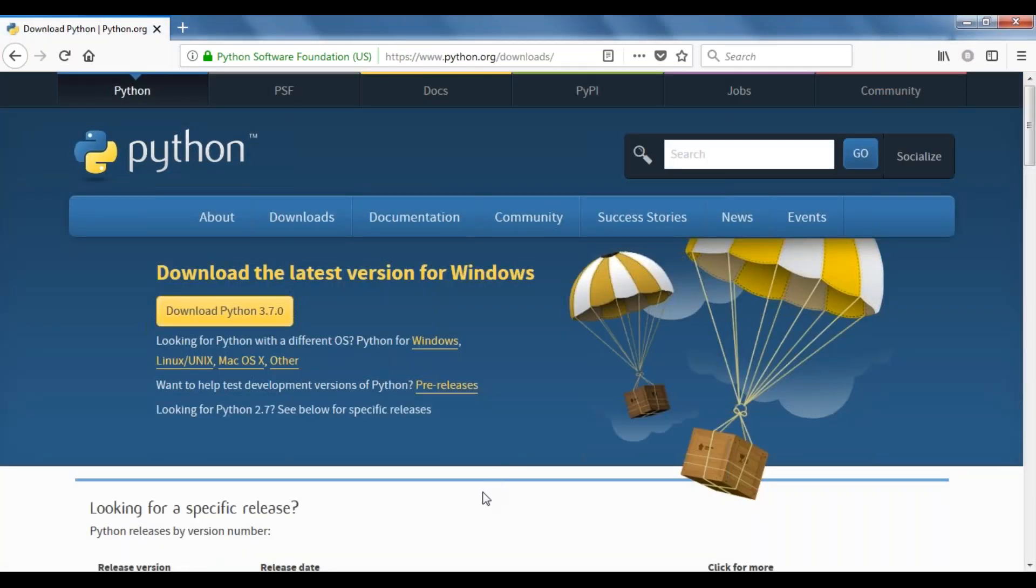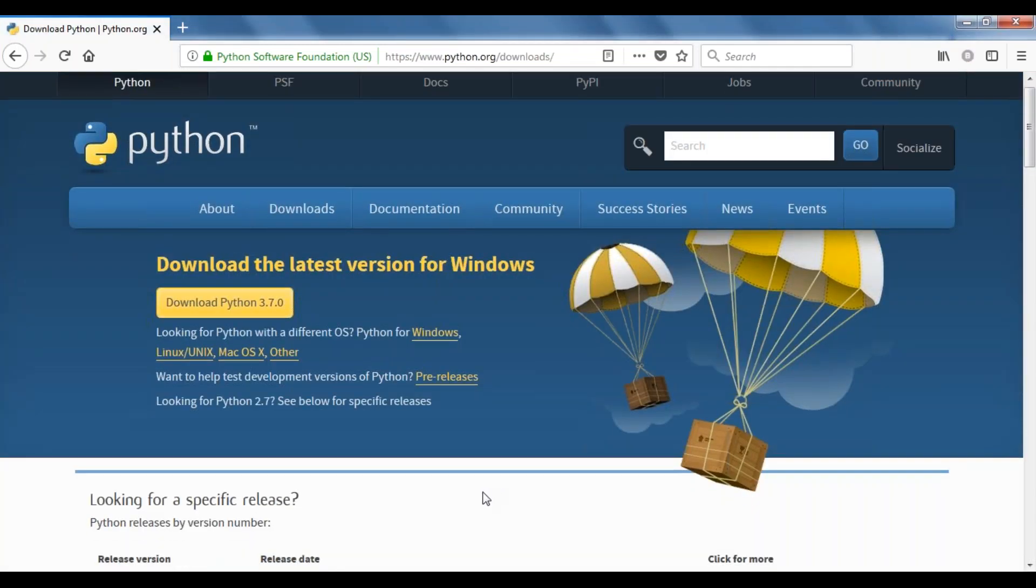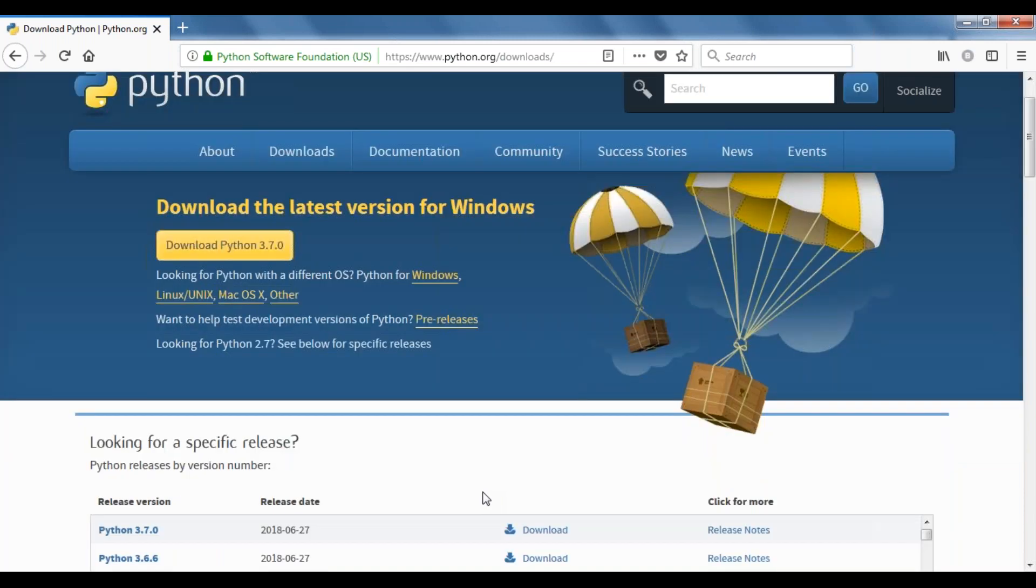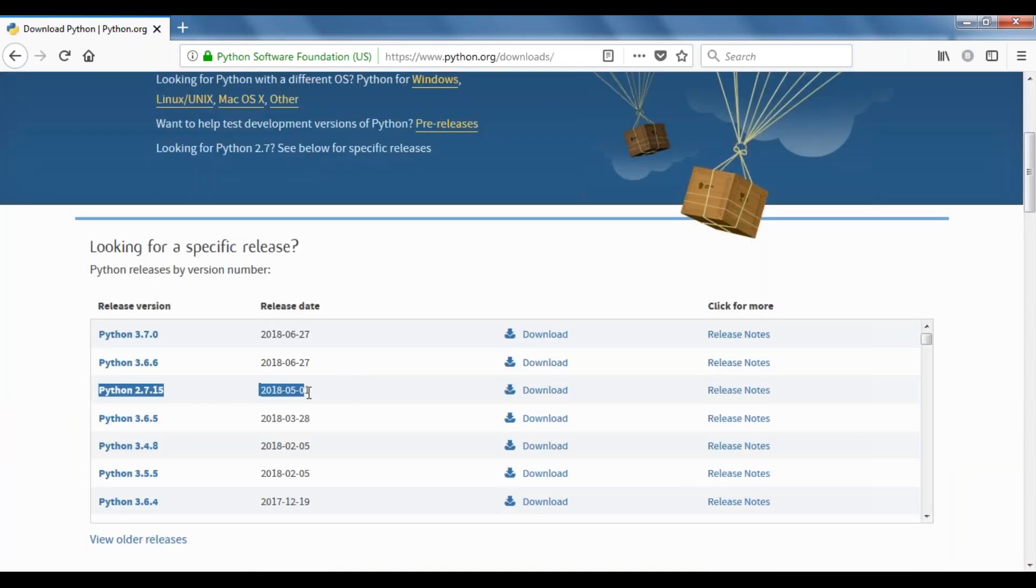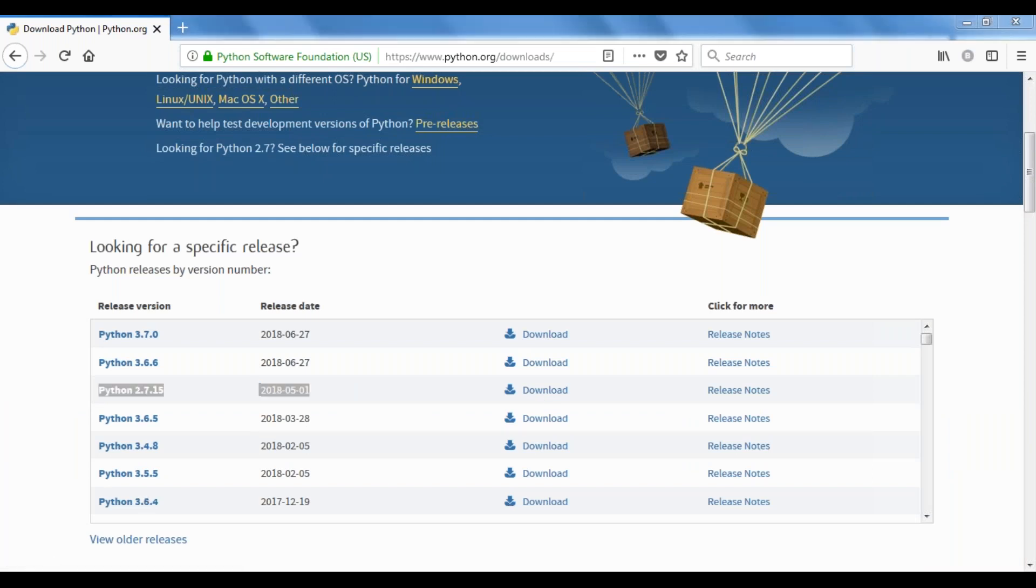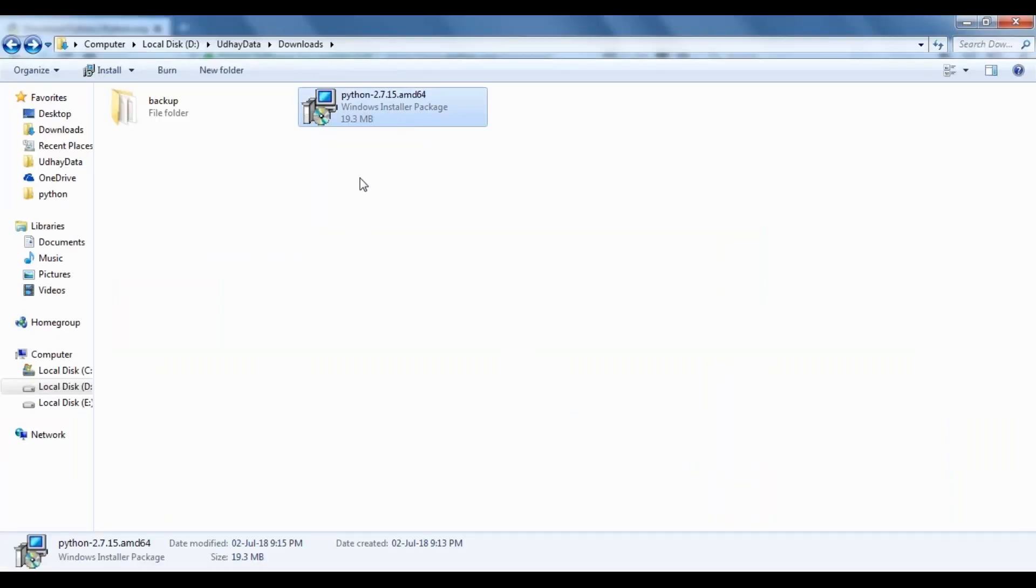If you're interested in Python 2.7, you can just go and download it. When you download it, you'll get an MSC file for a typical installation.